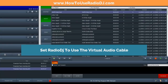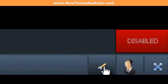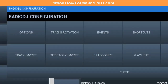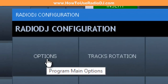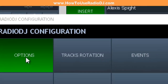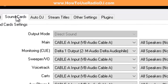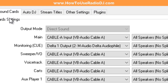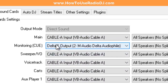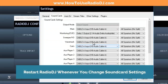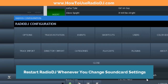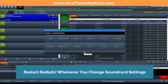You want to go to Options — in this version Options is the wrench icon — and it's going to bring up your Settings. You want to click on the Sound Cards tab. I've already got this set on Cable A, which is one of the virtual audio cables. I've got it on Cable A for everything except monitoring — monitoring goes to another sound card. Once you've done that, you're going to have to restart Radio DJ for the changes to take effect.